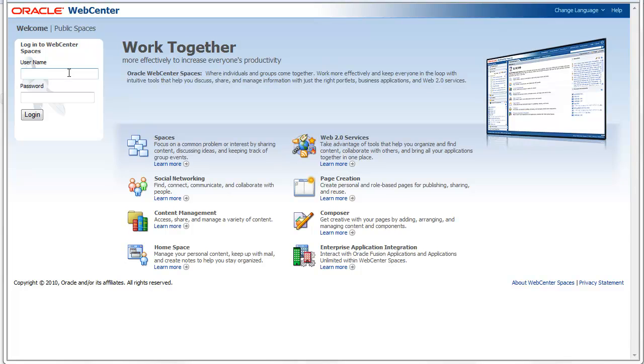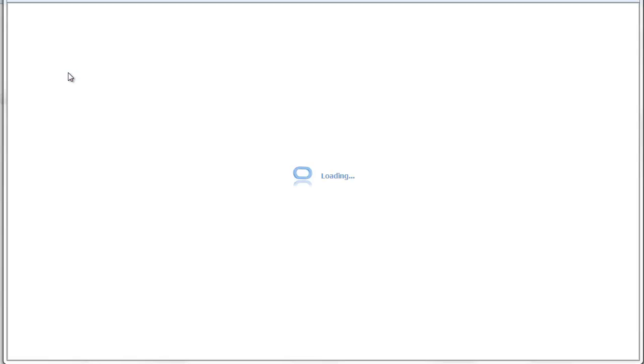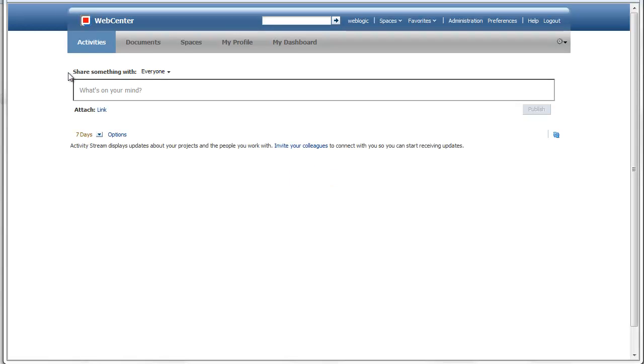First of all, let's log in to the system. Once you are logged in, you will see the home space as I discussed in the previous part.